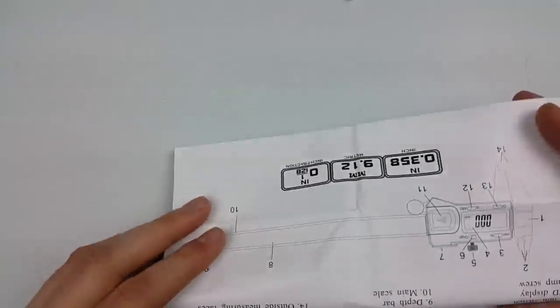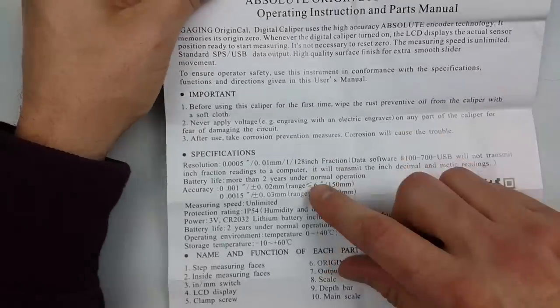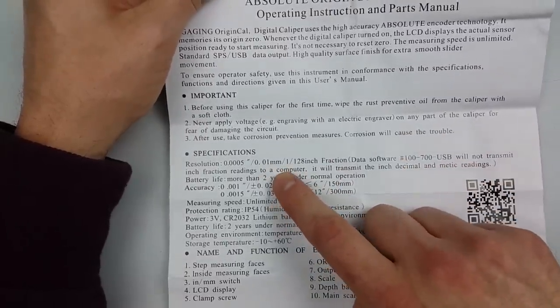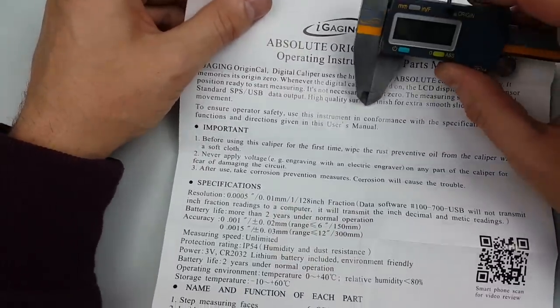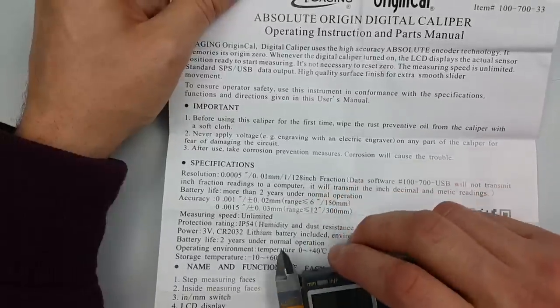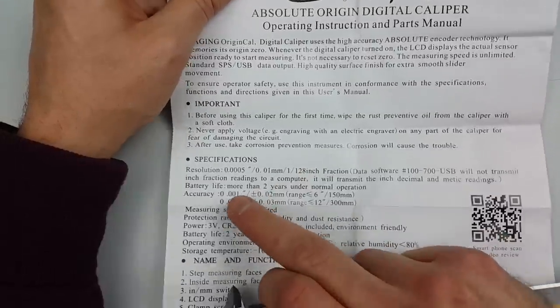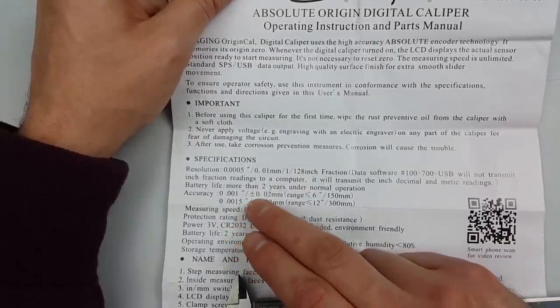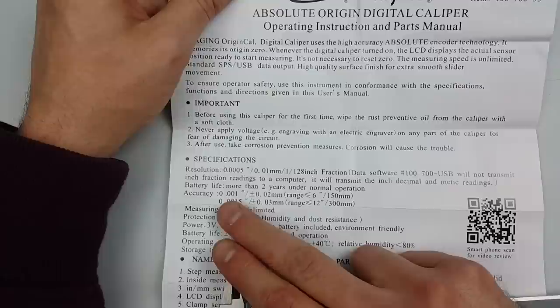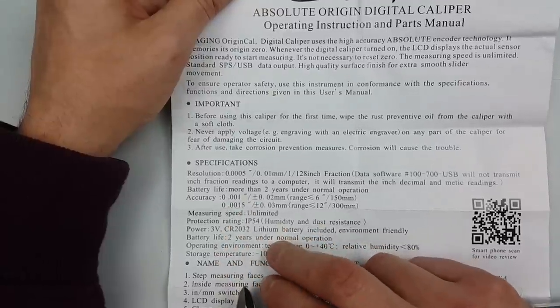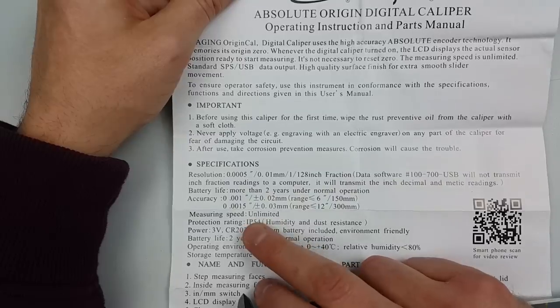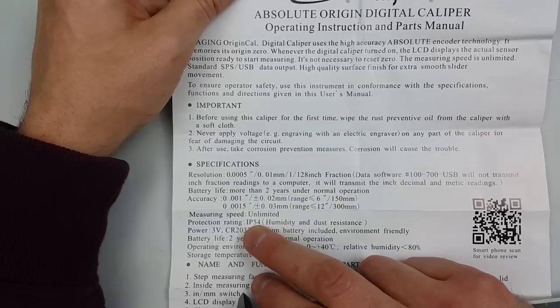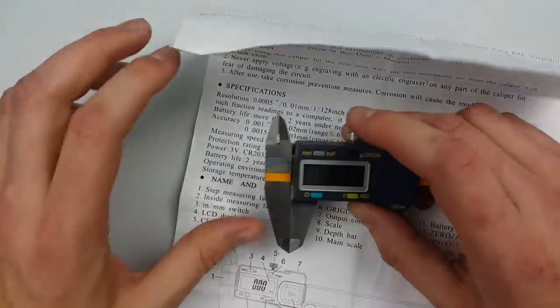In the box, you also get an instruction manual. There's not much to it. It tells you what its resolution is and the accuracy: 0.01 inch plus or minus 0.2 millimeters. It's a bit strange to mix inches and millimeters. It's got IP64 humidity and dust resistance.